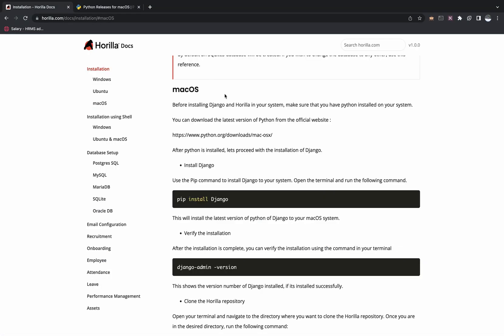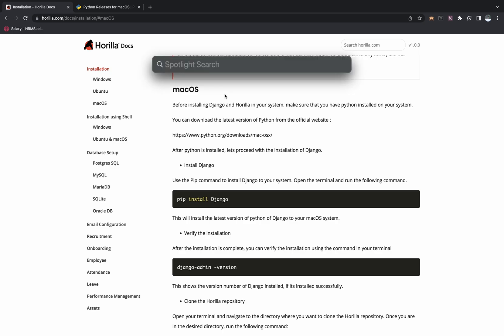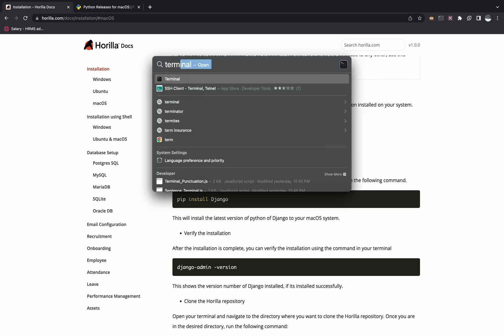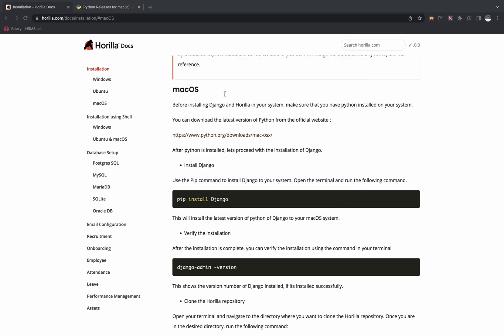After Python is installed, the next step is to install Django. For that, open up a terminal. If it's Mac, you can press Command and Space Bar to get the Spotlight search and type in terminal. If you are using Ubuntu, you can press Ctrl, Alt, and T, which opens up the terminal.